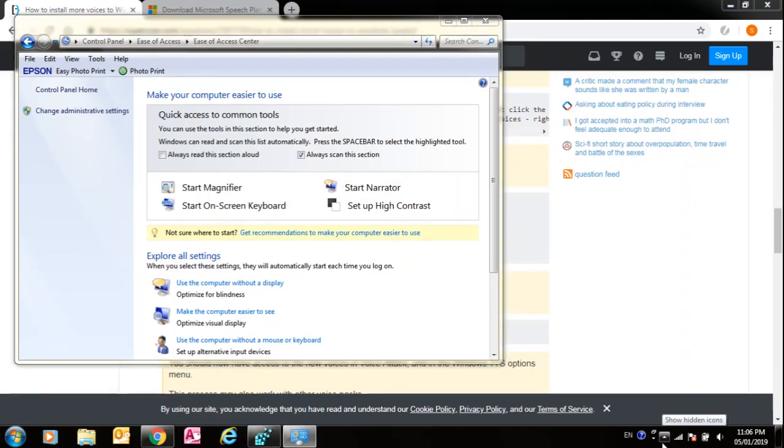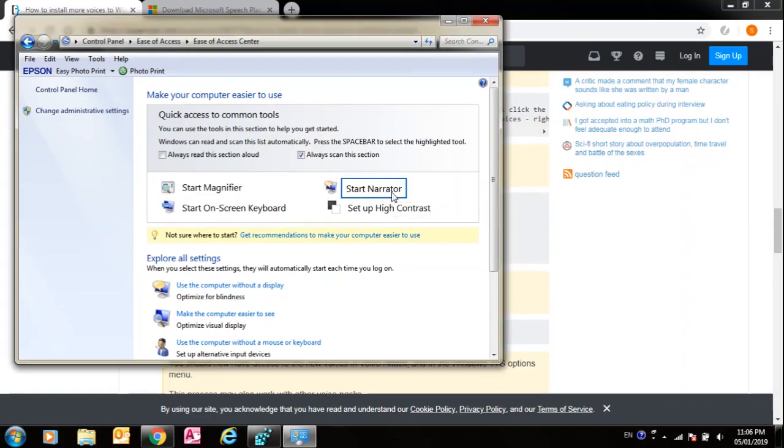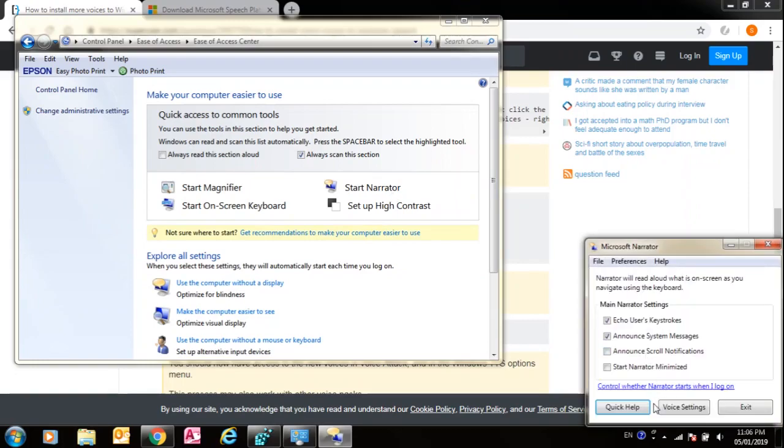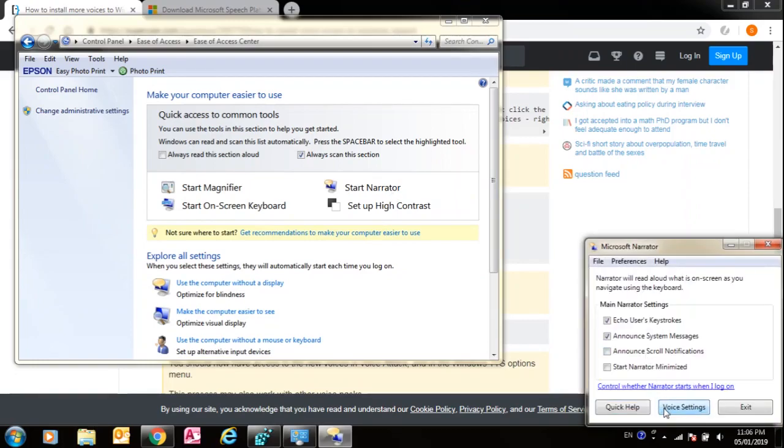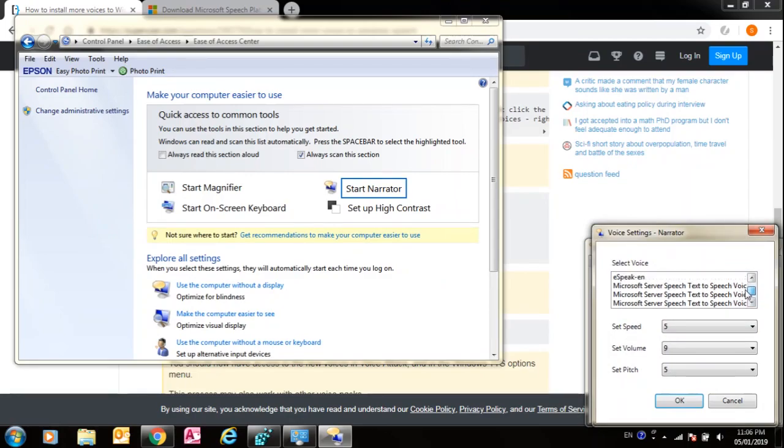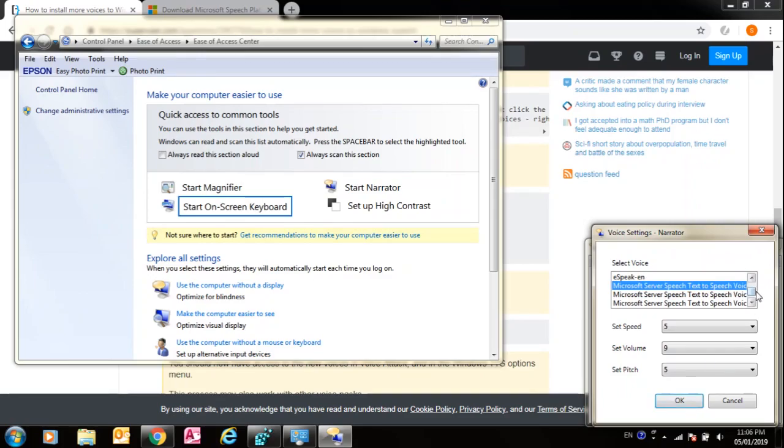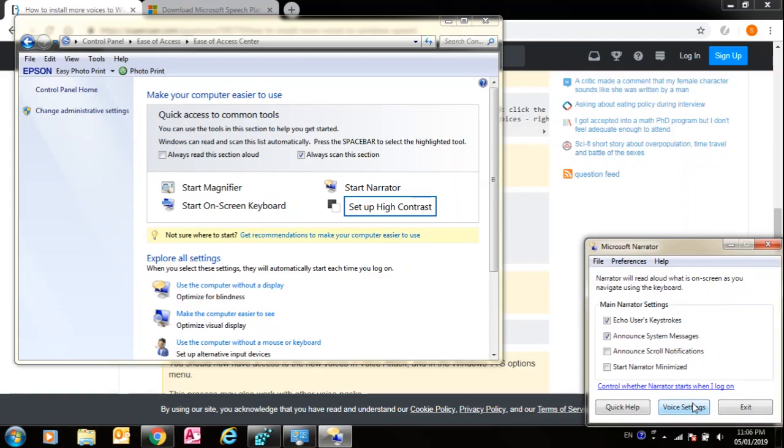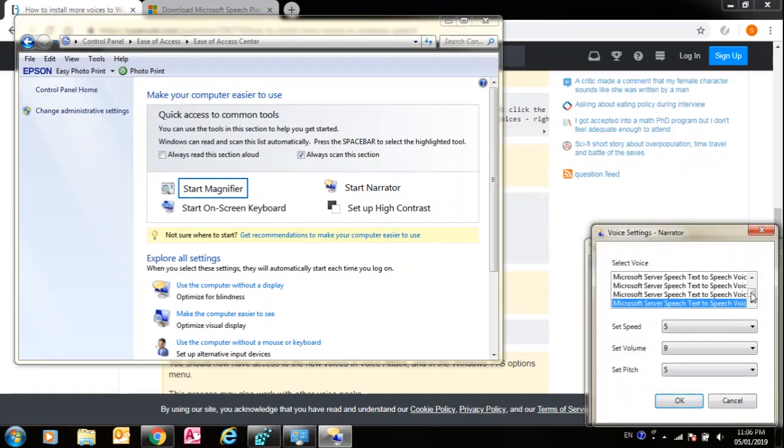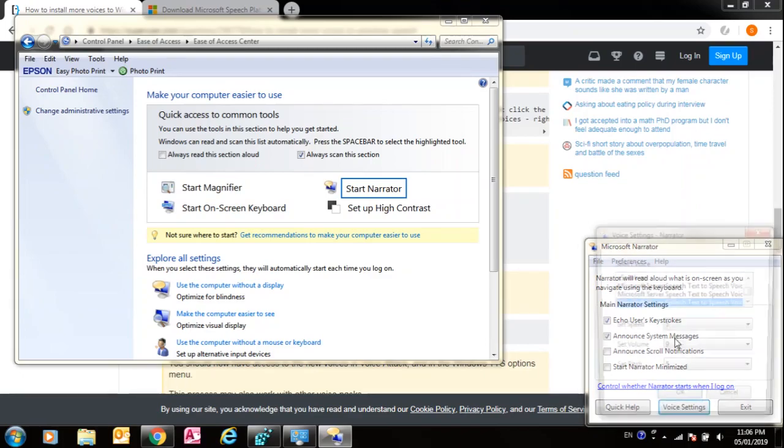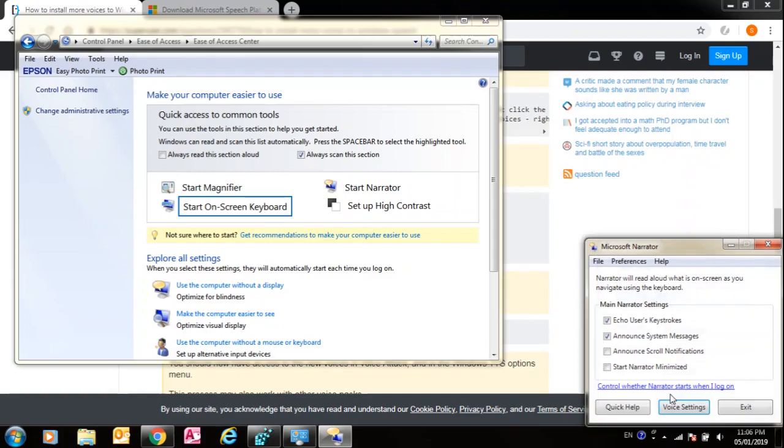Start Narrator. Voice settings, voice settings. Now the voice settings, you can see there are four voices over here that we have installed. Click one of them. You can test them one by one. You can see that the voices are improved. Let's test all the voices. Well, I think the Zira Pro is best.